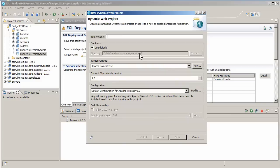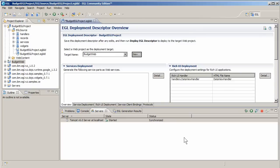Name the project budget web and verify that it uses the Tomcat server you installed. When you click finish, EGL creates a new project for you.